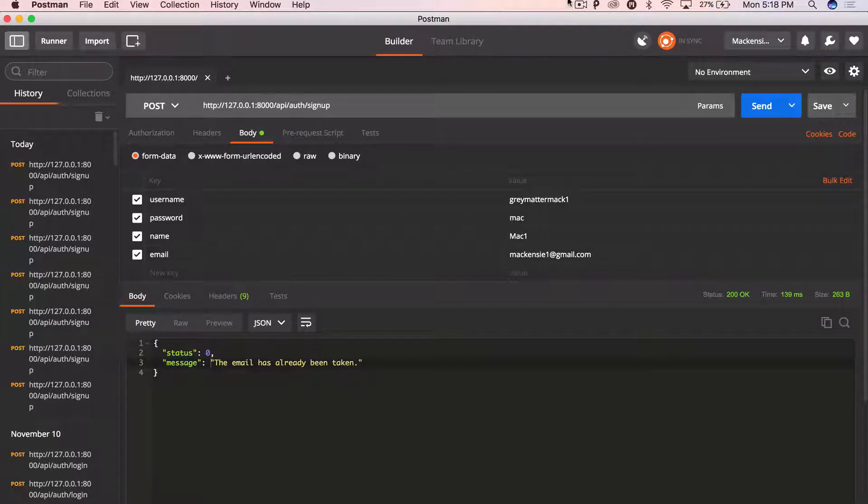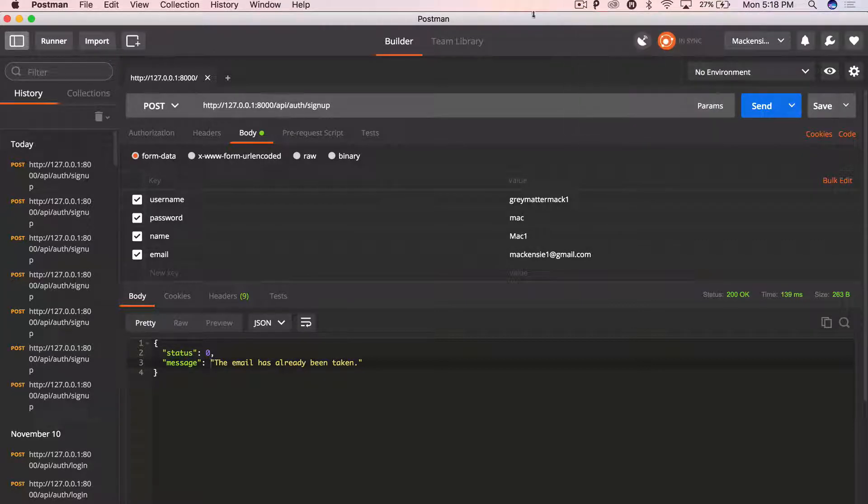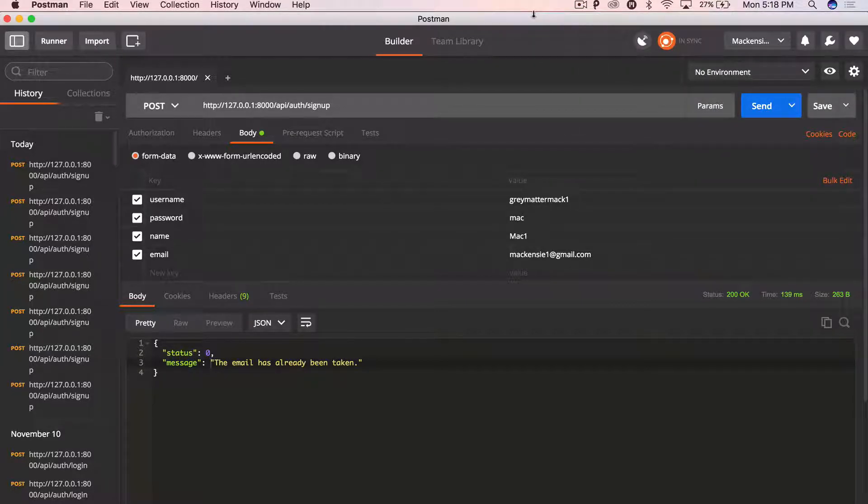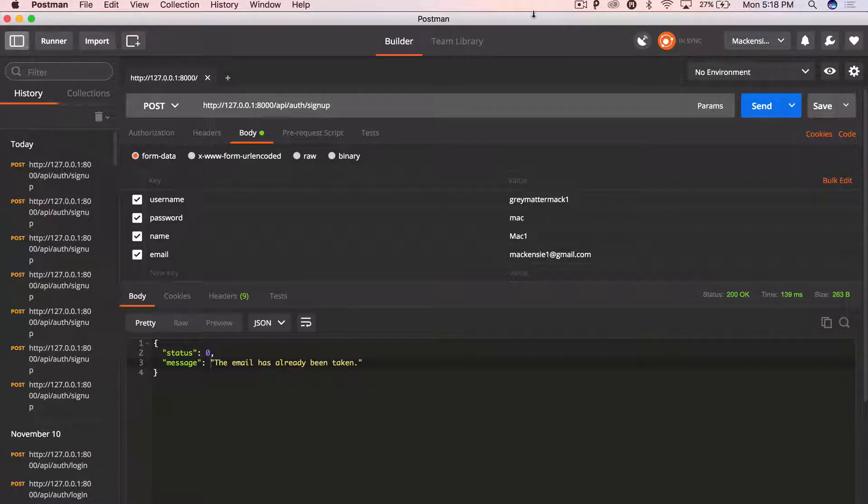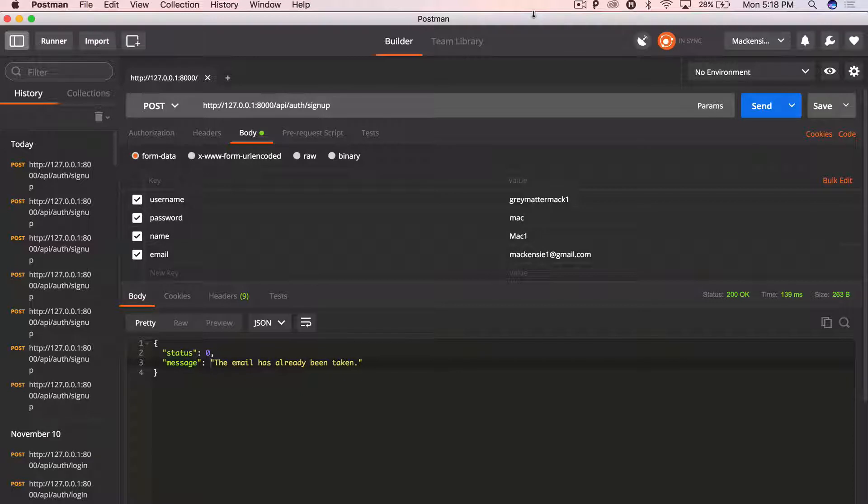All right, guys. So that's, that is the signup API. I'm actually going to record the signup screen right now. I'm going to do it all in one video, just cause it's going to be copy and pasting really from the login screen. Anyways, catch you guys in the next video.